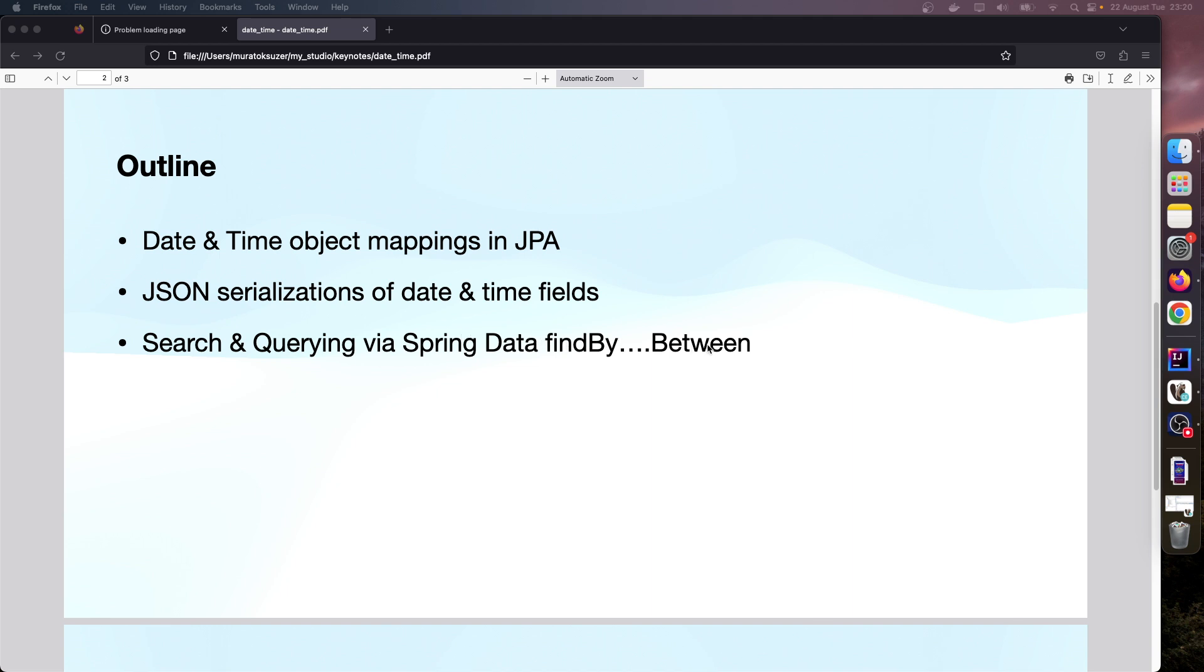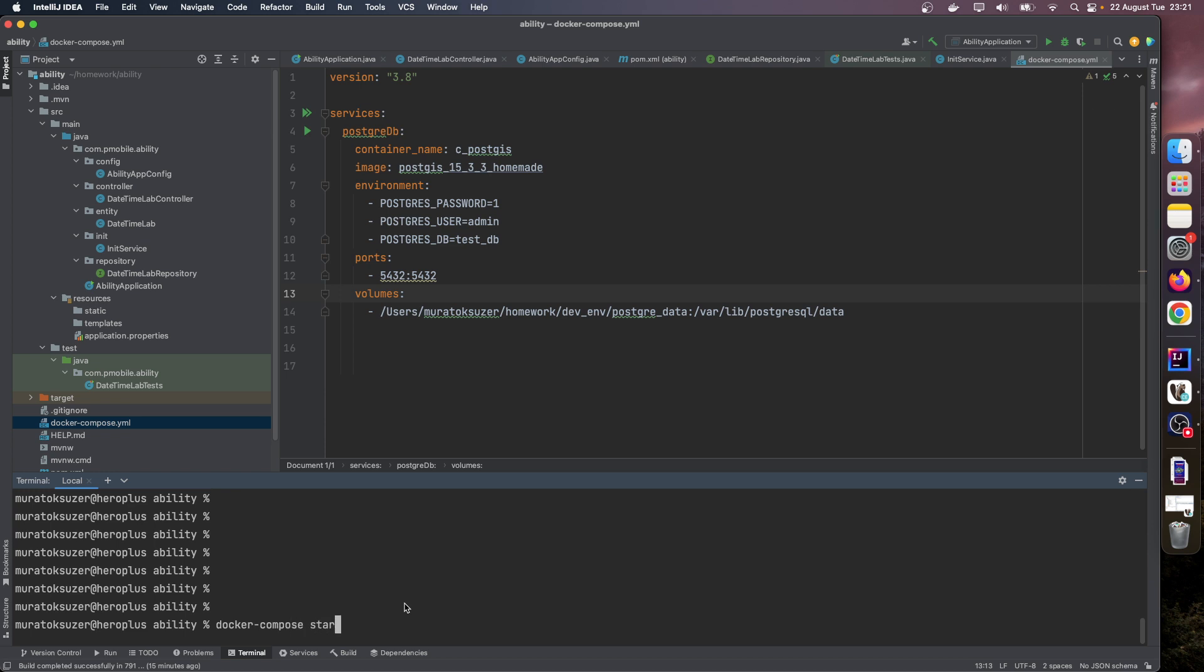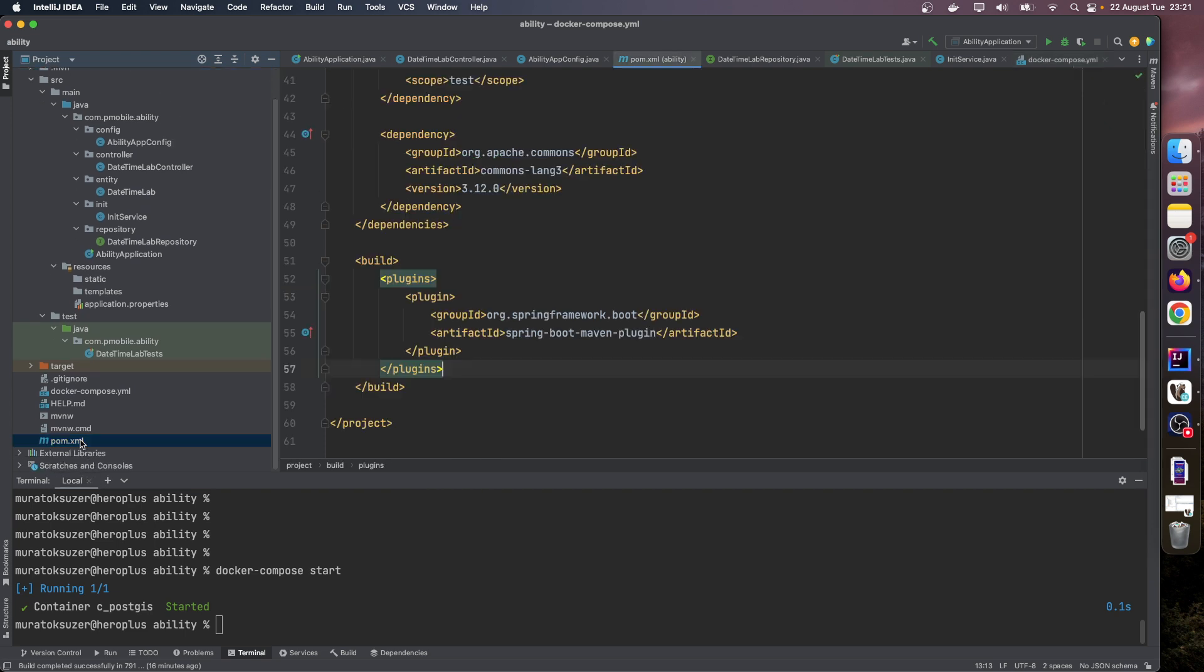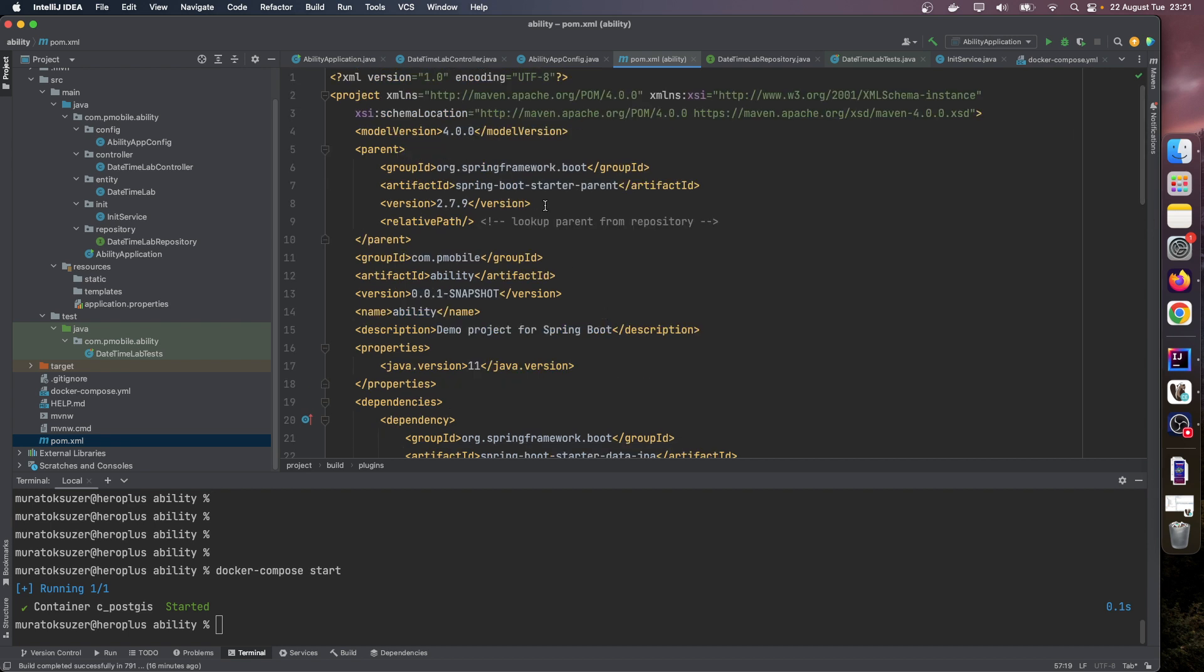Let's first start our database. I will run these Docker Compose containers and start my PostgreSQL. Yes, it's started.